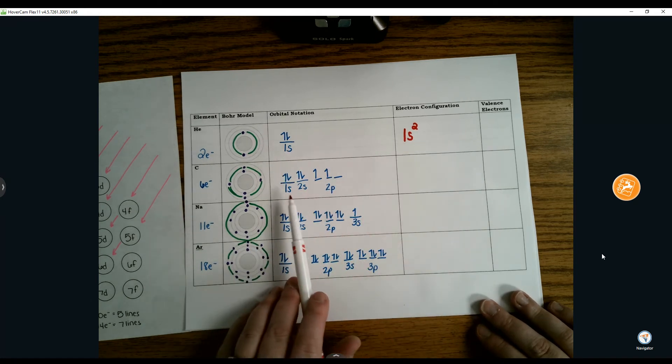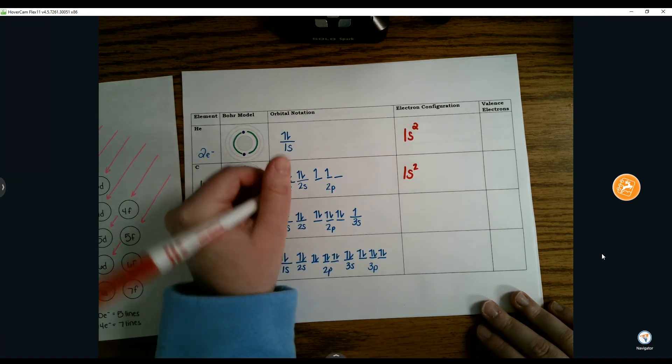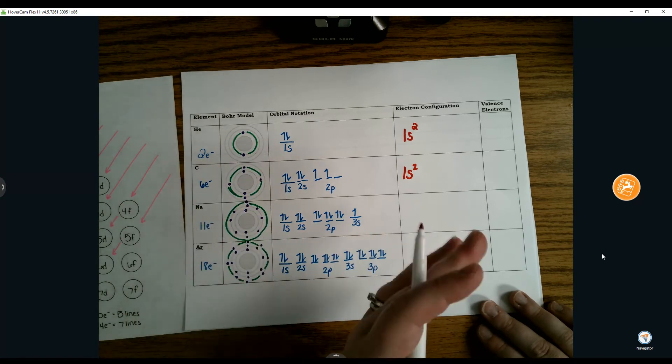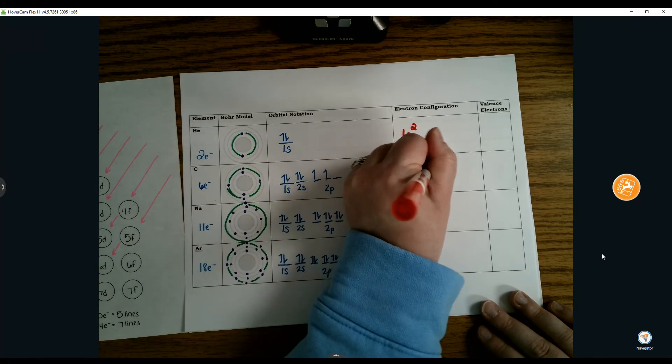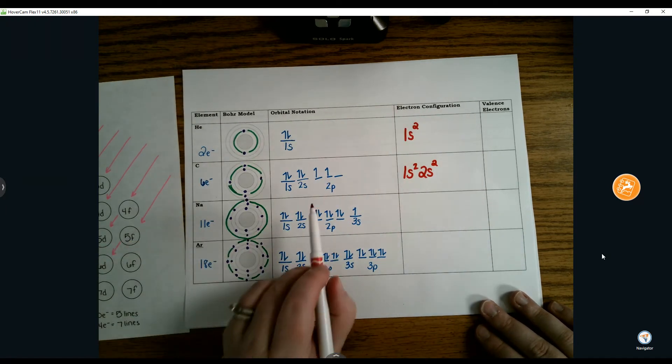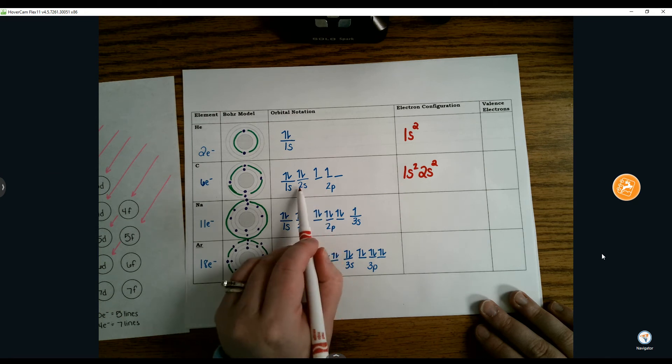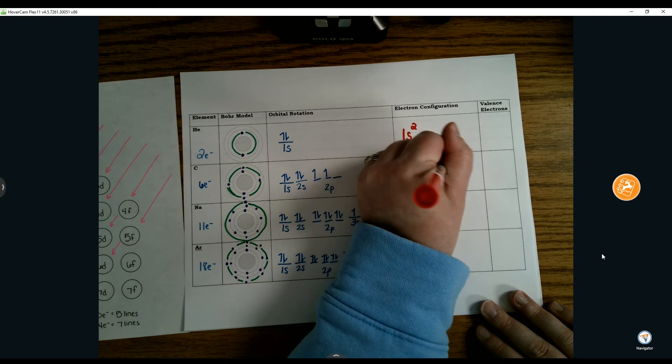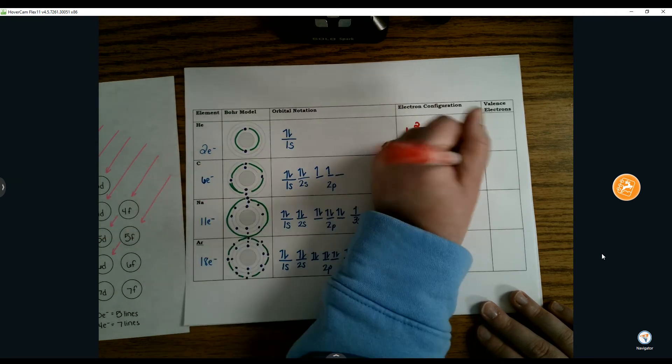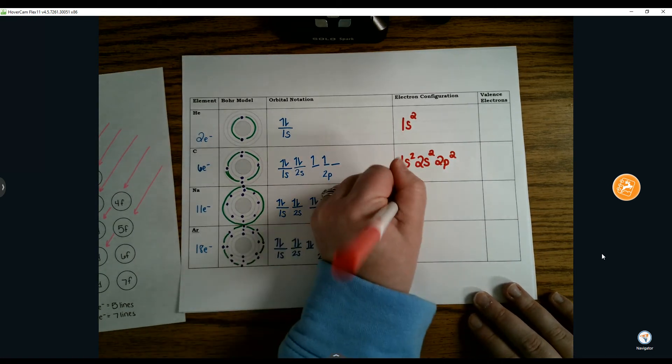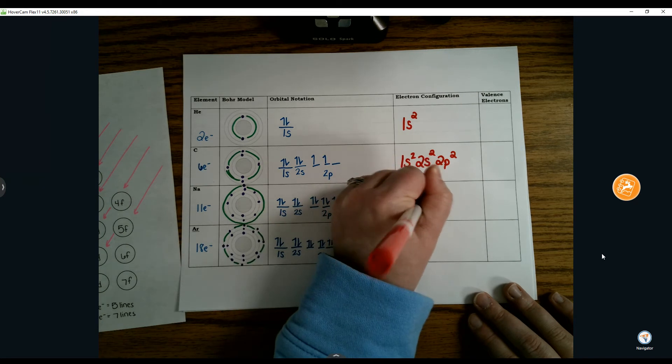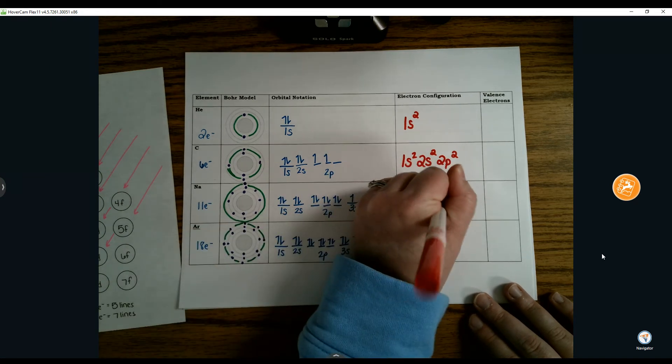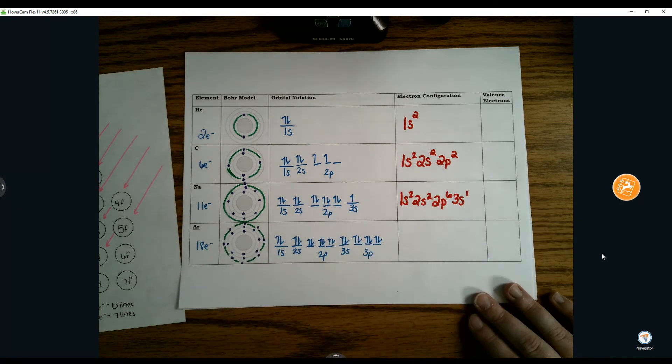So we have 1s2 as our electron configuration for helium. For carbon, we have 1s2, followed by 2s2, and you don't put commas or spaces between them. You always indicate energy level, sub-level, and electrons. The next place was 2p with 2 electrons. For sodium, continuing on, we have 1s2, 2s2, 2p6, 3s1.